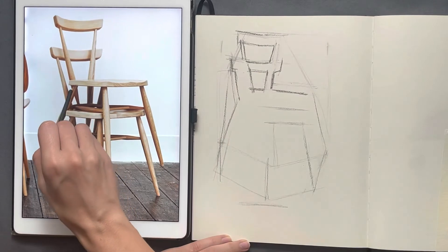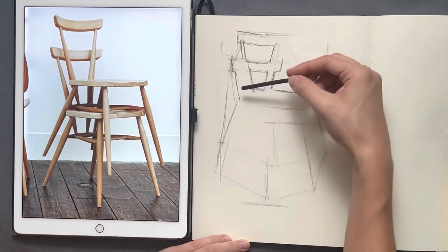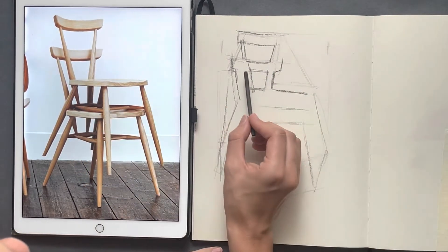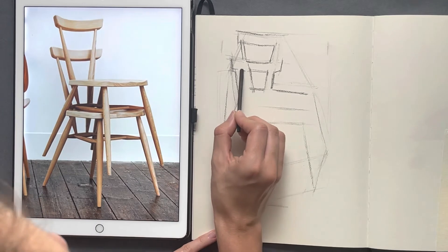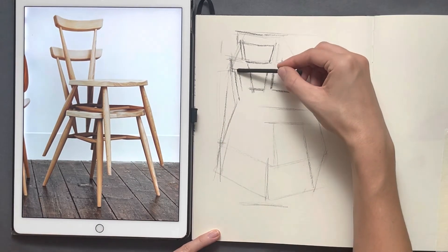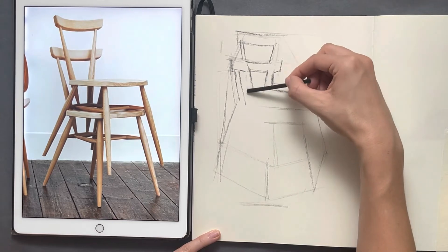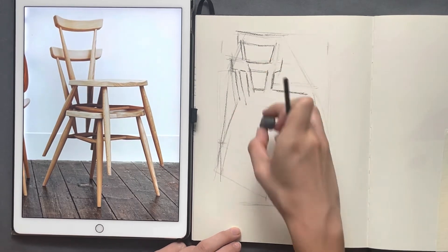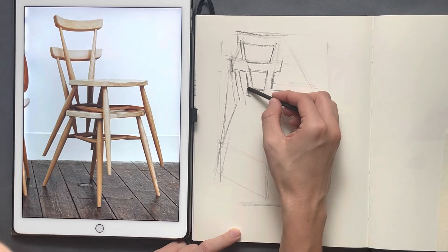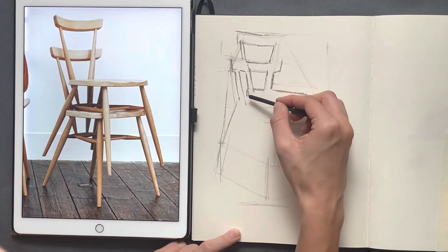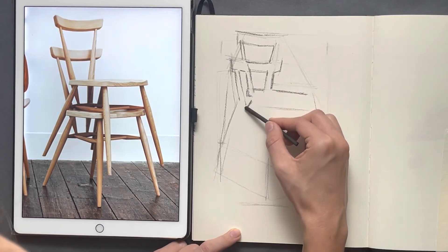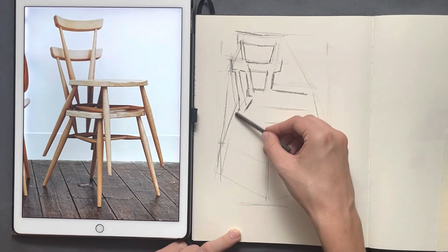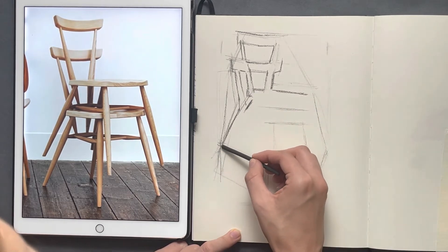Look at this negative space — see how skinny and long it is. I have to make sure that matches up. If it's too wide, then the rest of the chairs and where they're hitting won't be in the correct place. Make sure you're holding your pencil like an artist would.